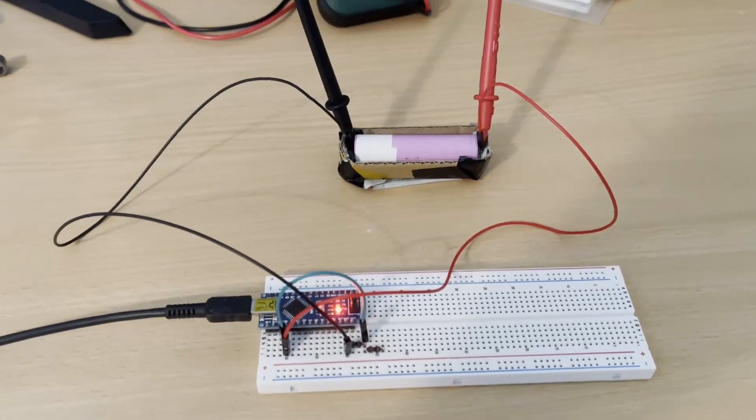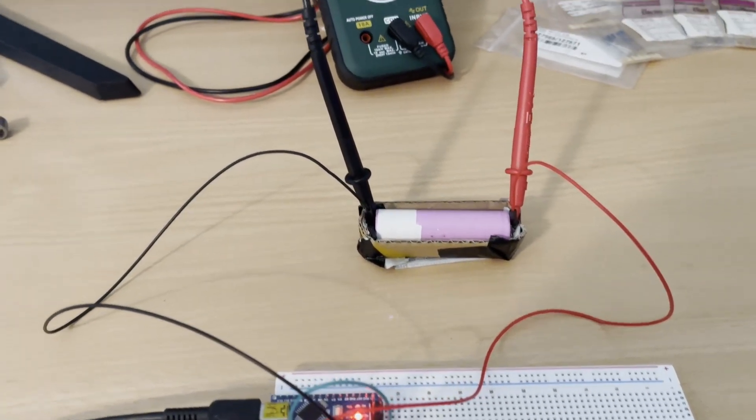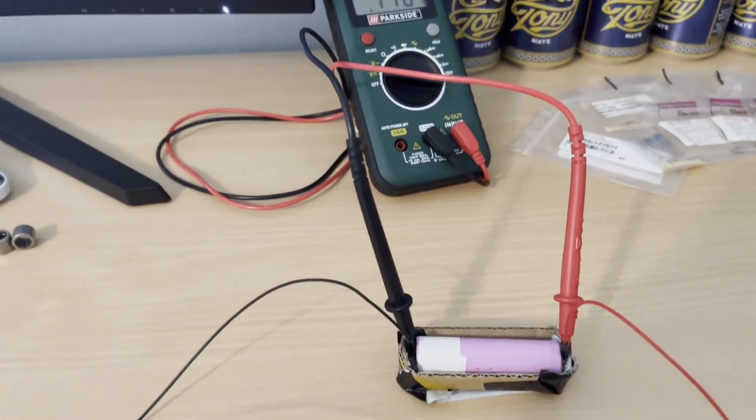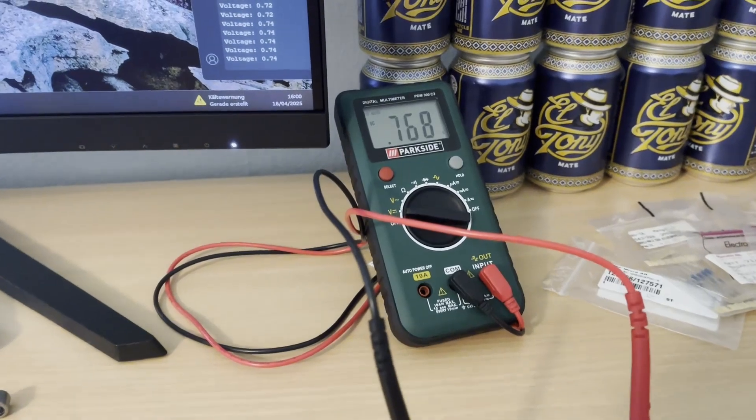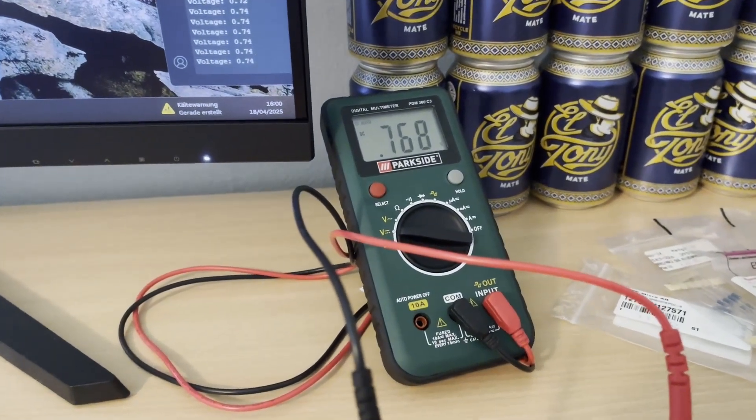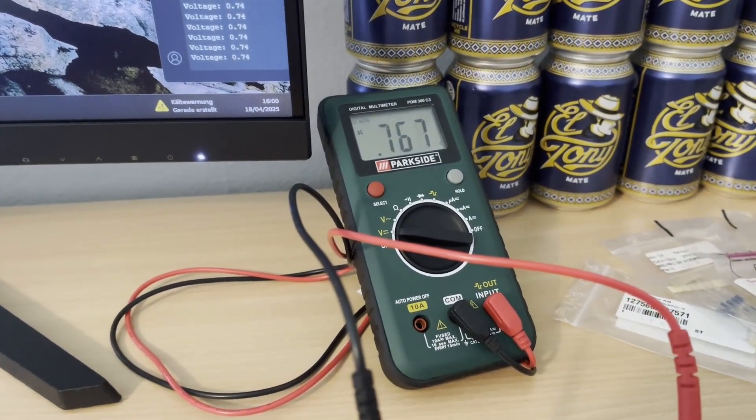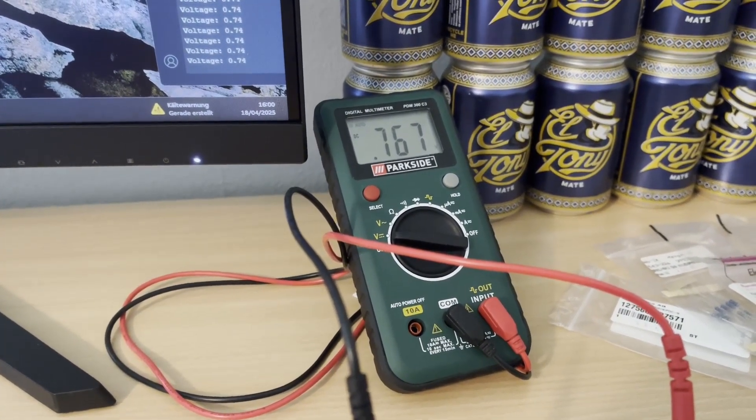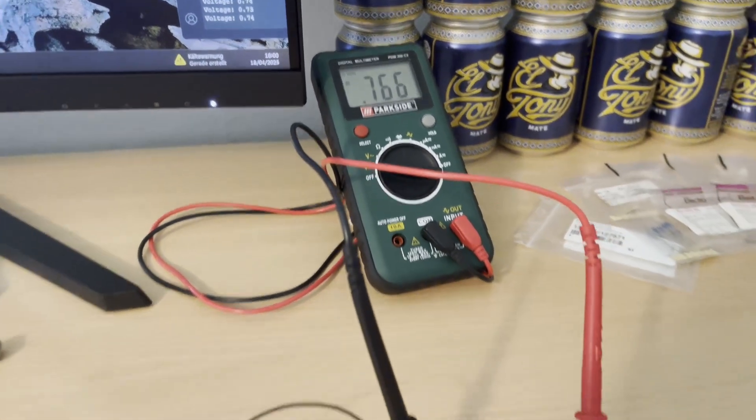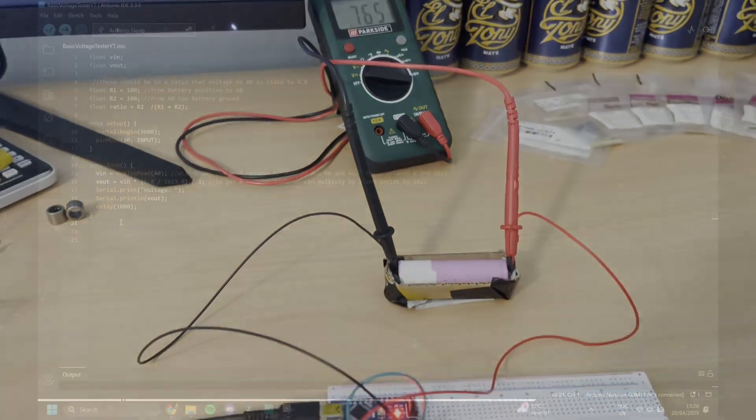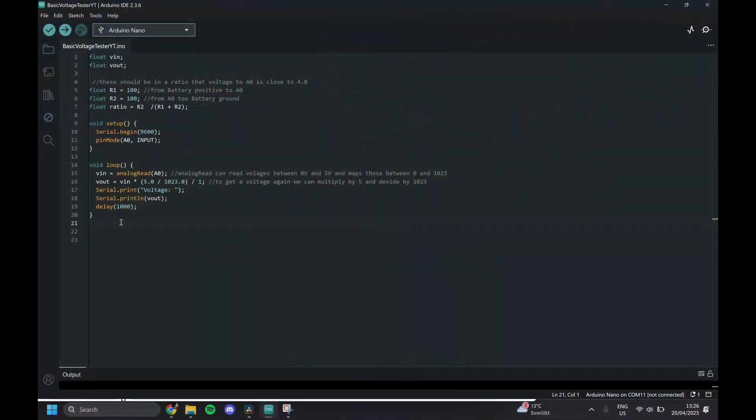Now for a pretty much dead battery, multimeter says about 0.76, and our Arduino is telling us about 0.74, 0.75 volts, so also about the same.